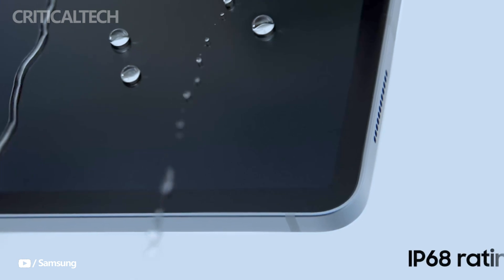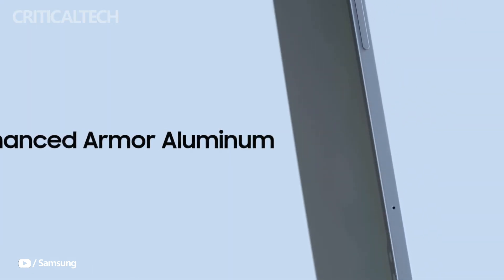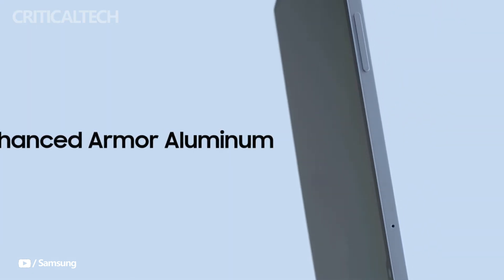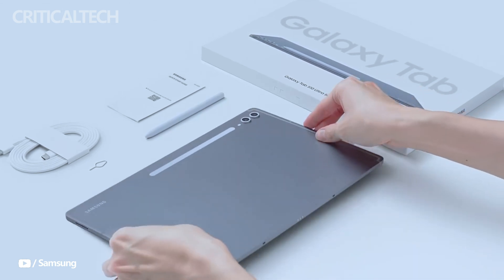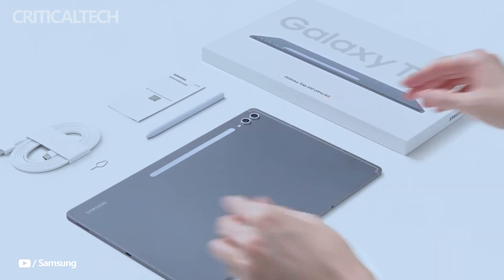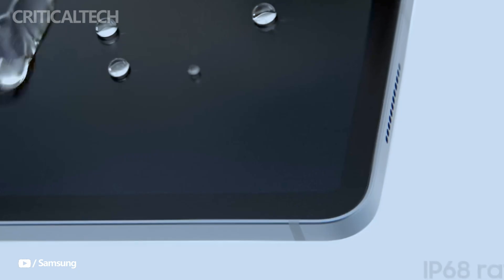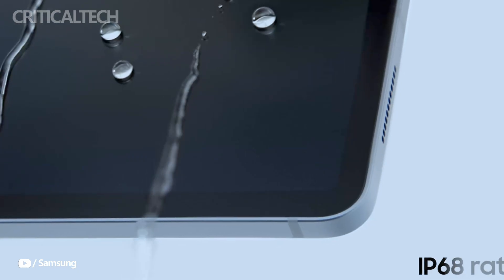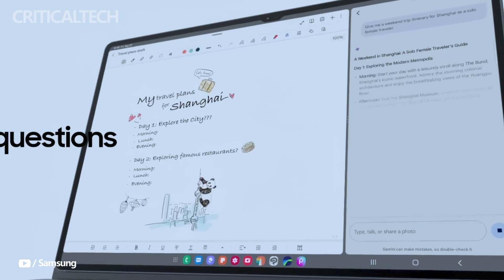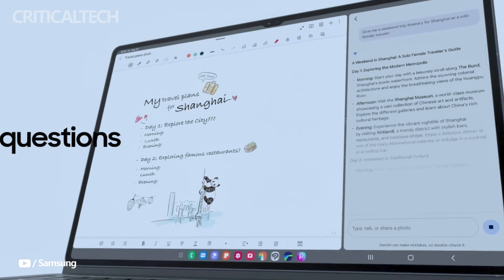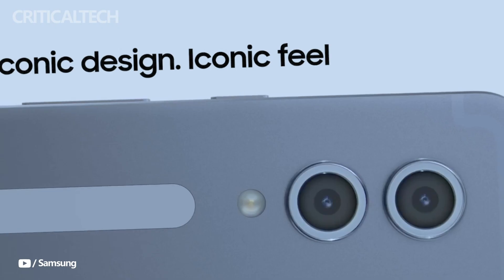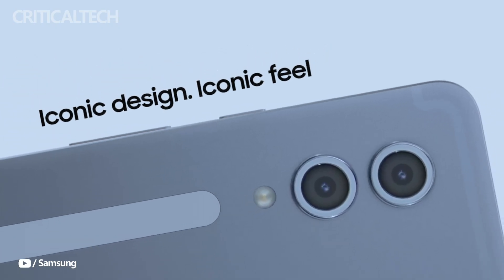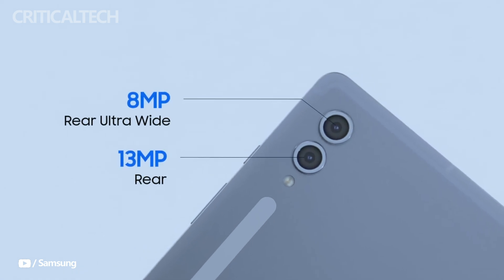Samsung continues its commitment to premium materials with the Armor Aluminum frame in both models, offering durability while maintaining a sleek appearance. Furthermore, the IP68 water and dust resistance rating ensures that these tablets will stand up to the elements, providing peace of mind for users who need a rugged device for outdoor use or in challenging environments.